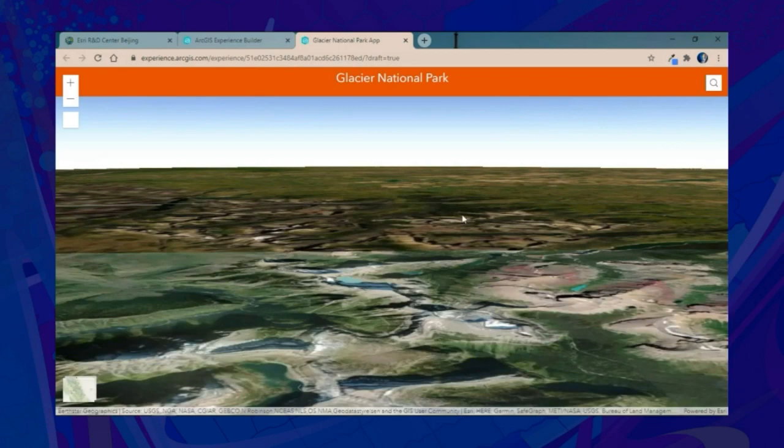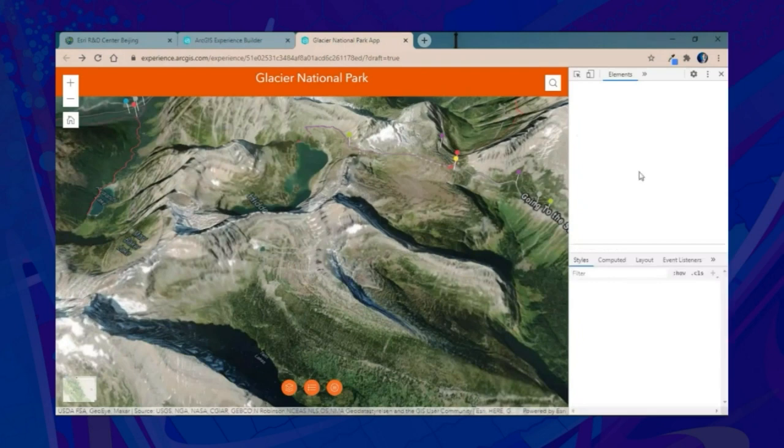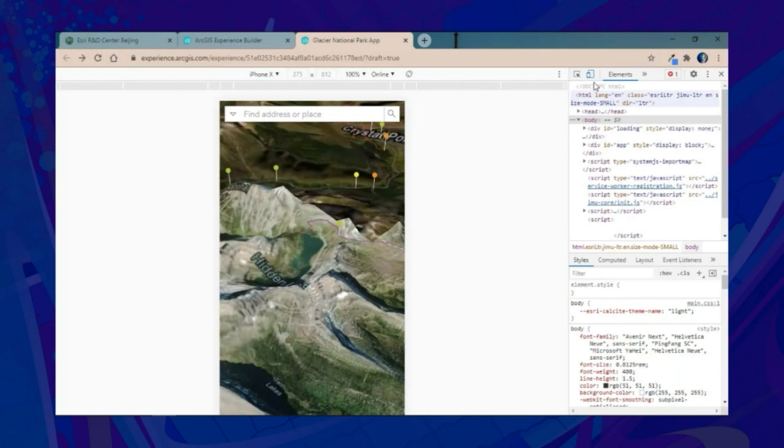When it loads, we're easily able to navigate around our 3D scene, swap to our 2D map and back, move to our second page, as well as view a mobile-specific layout for that device.